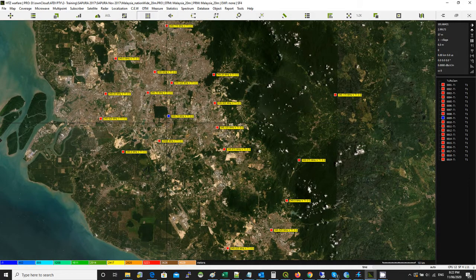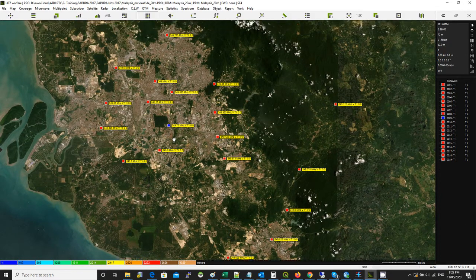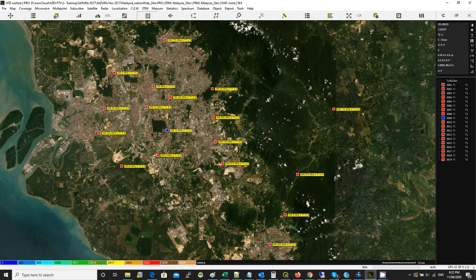Hi, my name is Yaya. I work for HDI. This is a video talking quickly about interference analysis and frequency assignment. So let's see what we have.